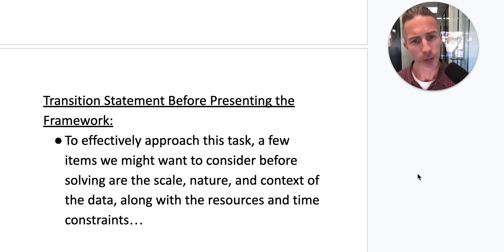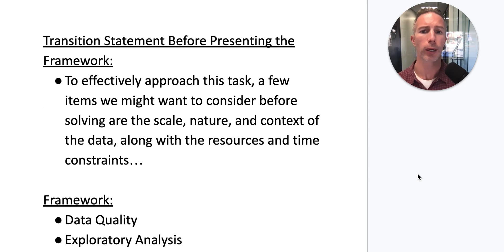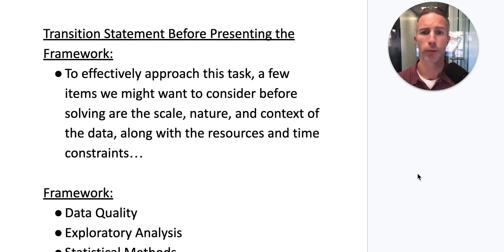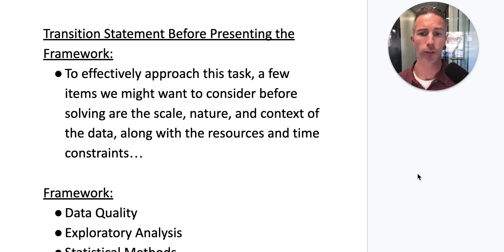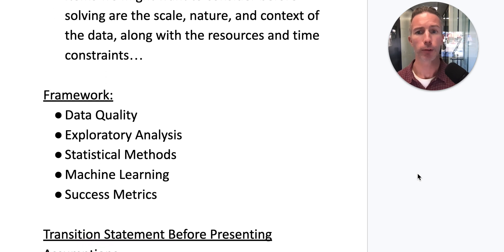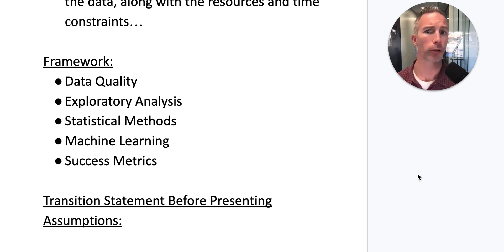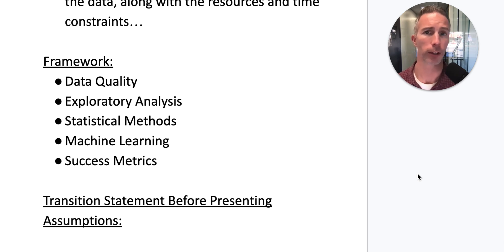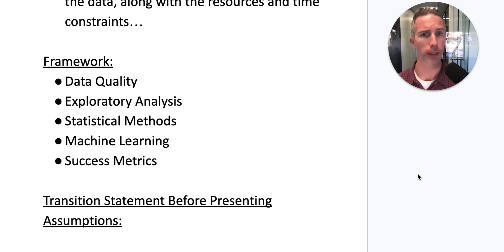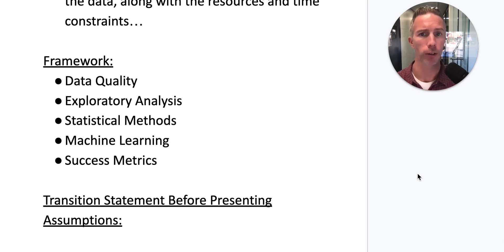To effectively approach this task, a few items we might want to consider before solving are scale, nature, and context of the data, along with resources and time constraints. Specifically, we should dive into data quality and overall exploratory analysis, look at statistical methods, think about machine learning, and ultimately drive towards those success metrics.